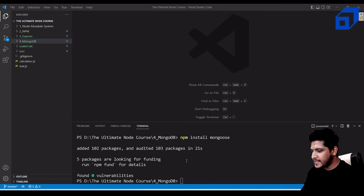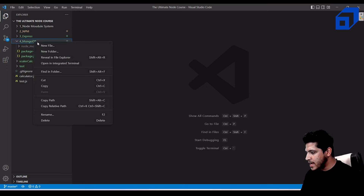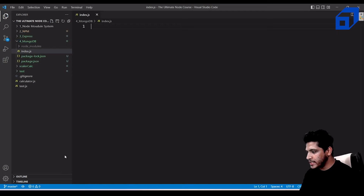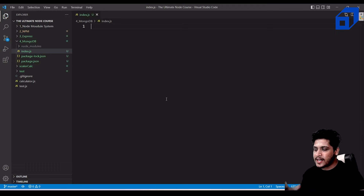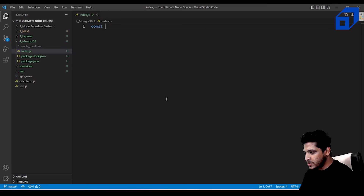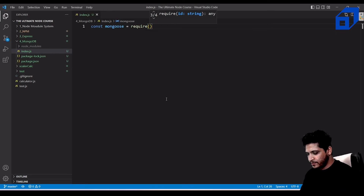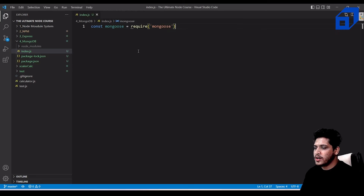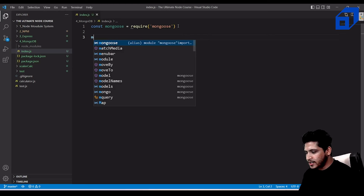Mongoose has been installed. Go into the mongodb folder and create a new file called index.js. From this file, we'll create a database and connect it to MongoDB. Import Mongoose with: const mongoose = require('mongoose').